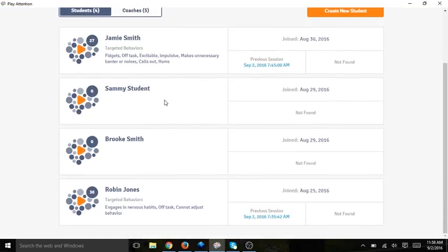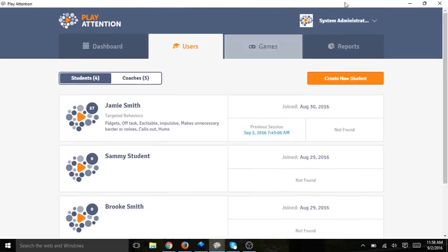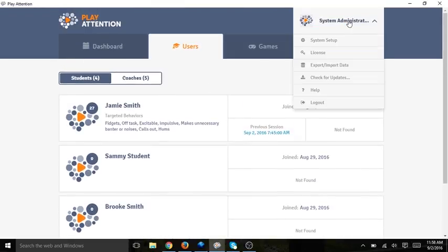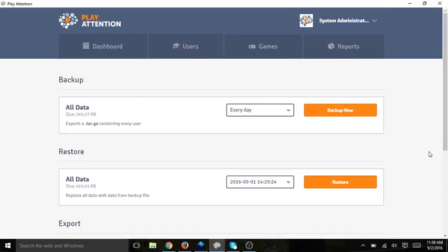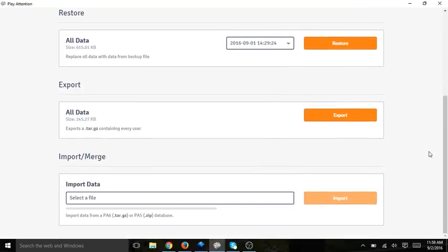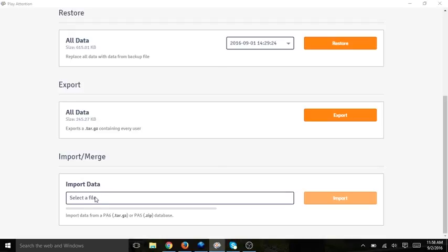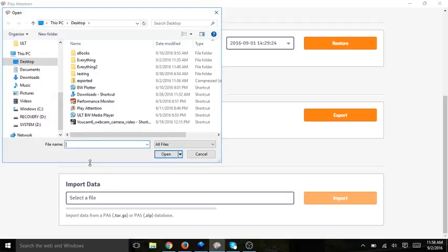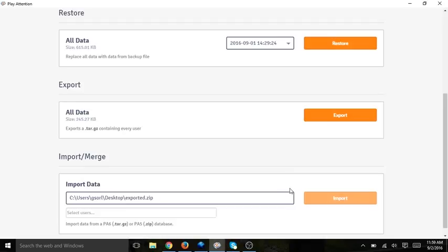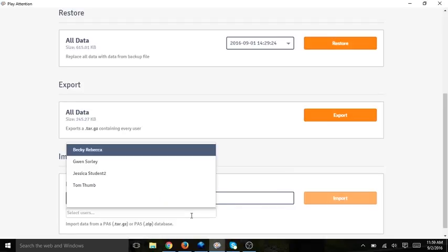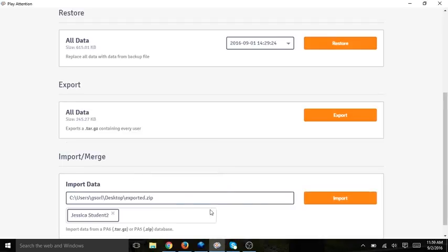I haven't imported any new students, so I can go back to System Administrator, Export Import Data, scroll down, select my file, and I'm going to select Jessica Student. I select Import.